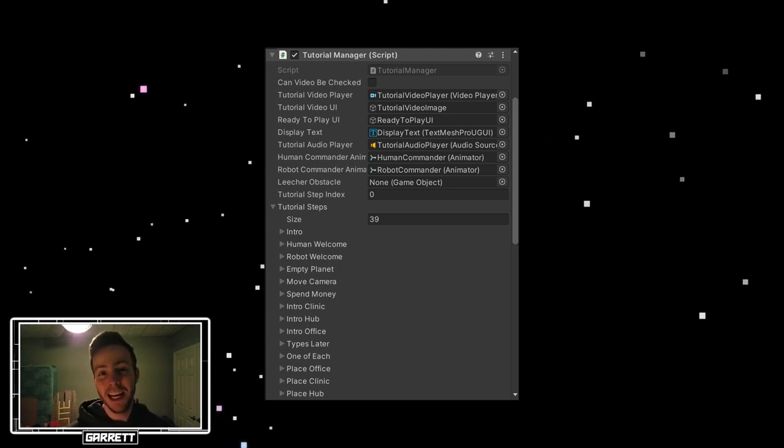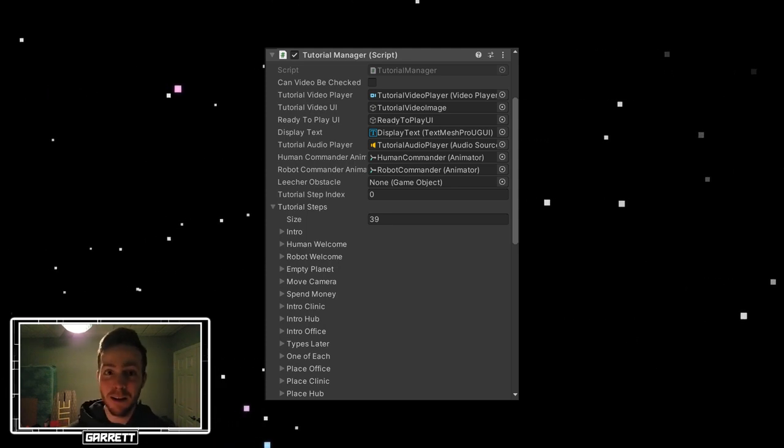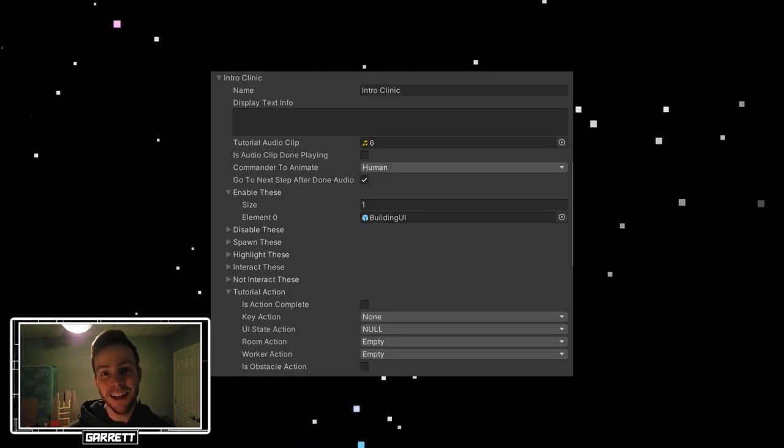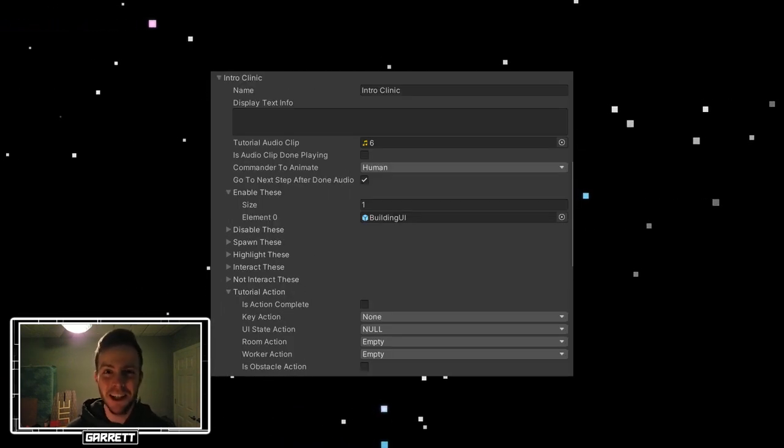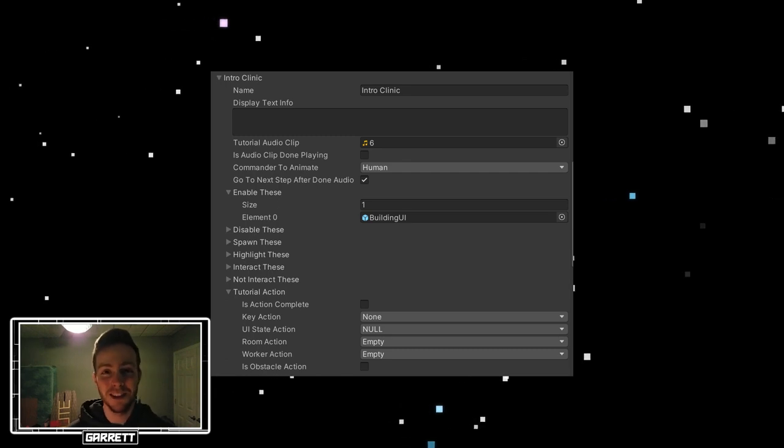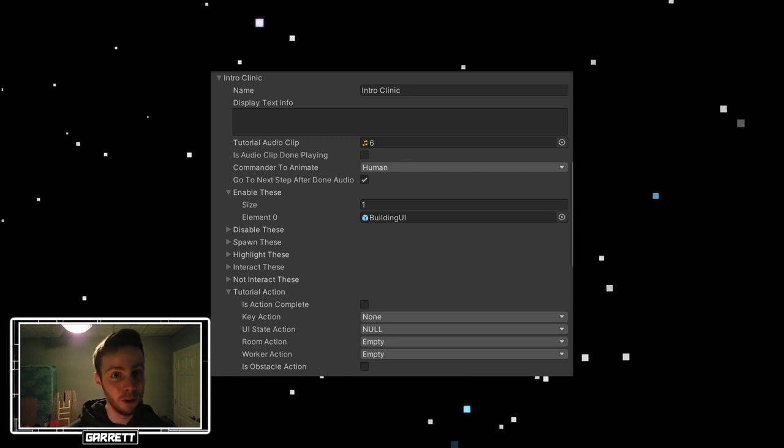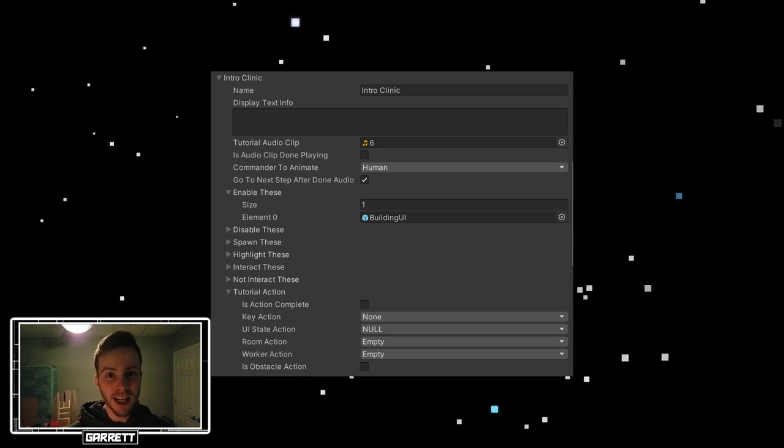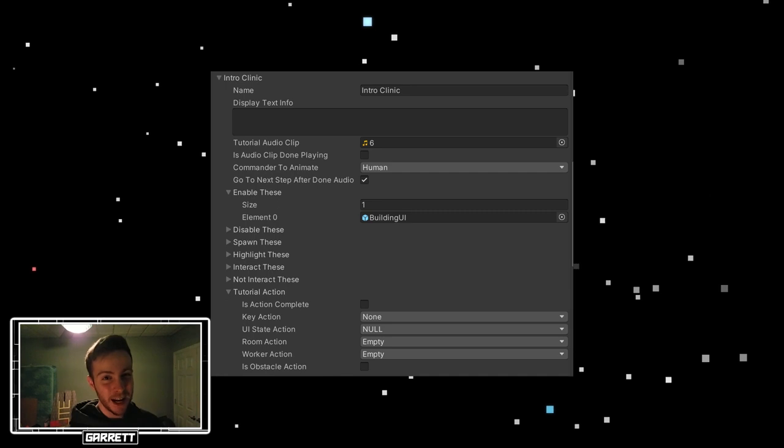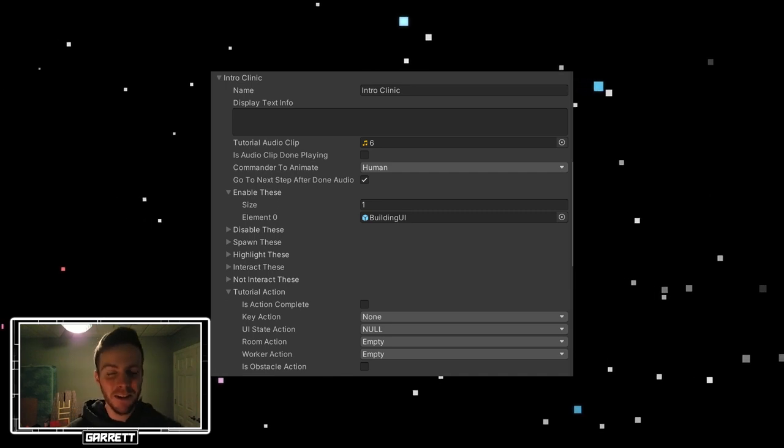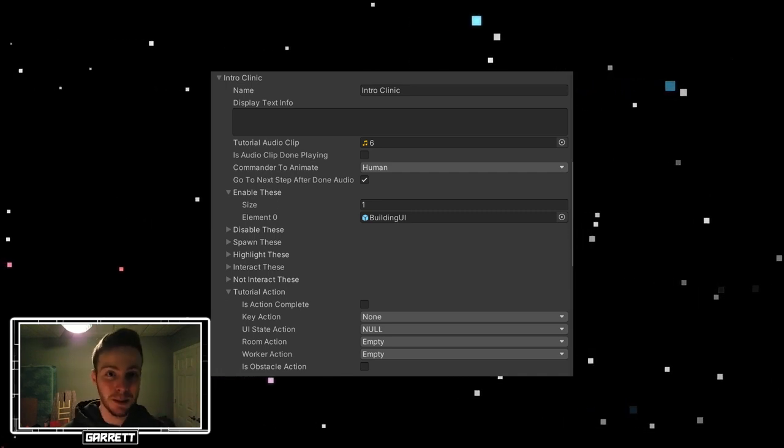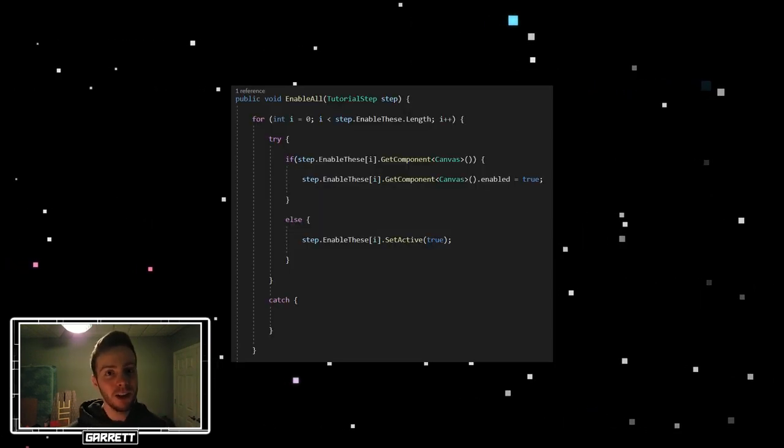For example, let's take a look at a few of the steps. This is the step for introducing the clinic. The player isn't doing anything here, which is why all the tutorial actions are empty or null. For this step, you automatically progress to the next step once the dialogue finishes, which is why there is this little check box here.